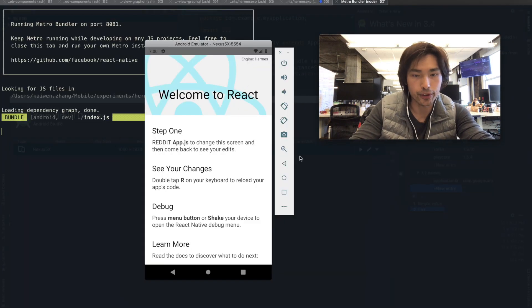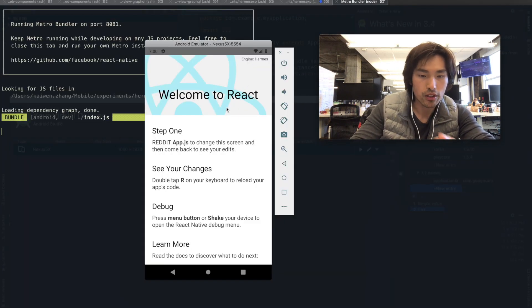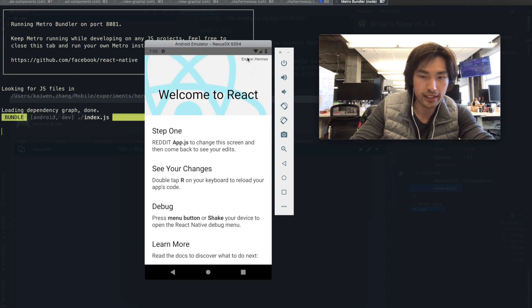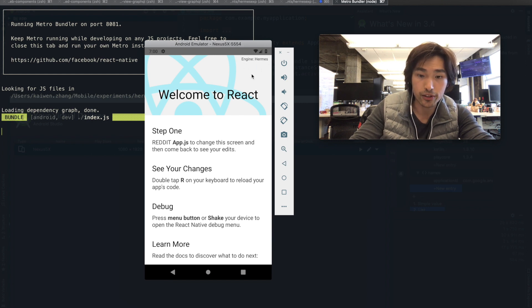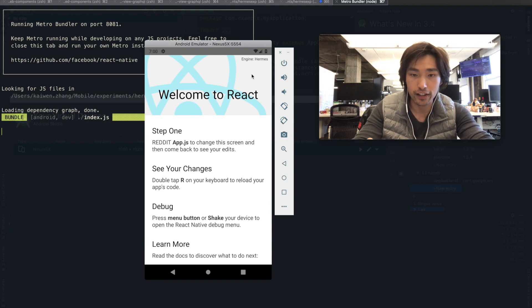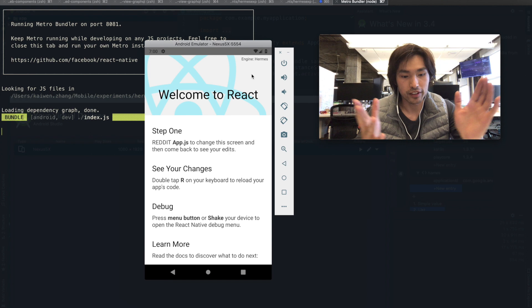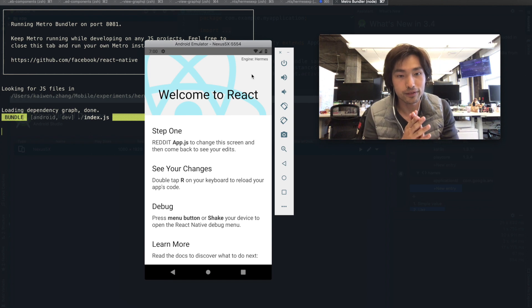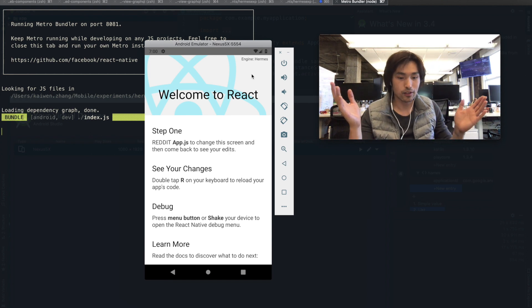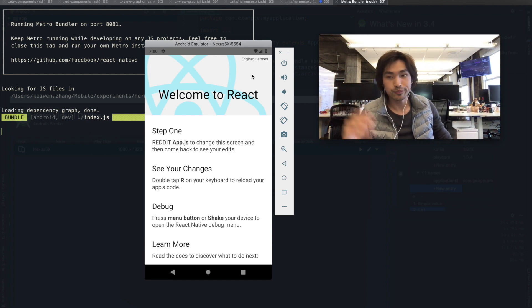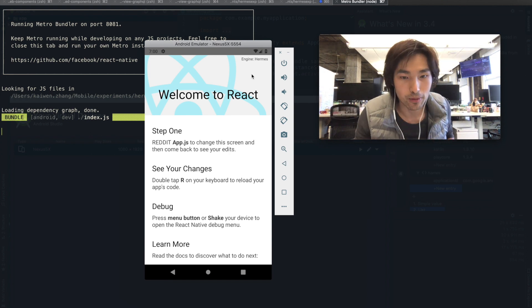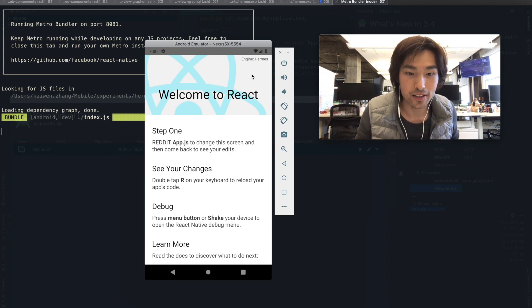There you go. So now it's loaded. We can see that the engine is running the Hermes engine, which supposedly is faster. And that's it. That's all there is to it. Thanks Facebook for making it easy for us.